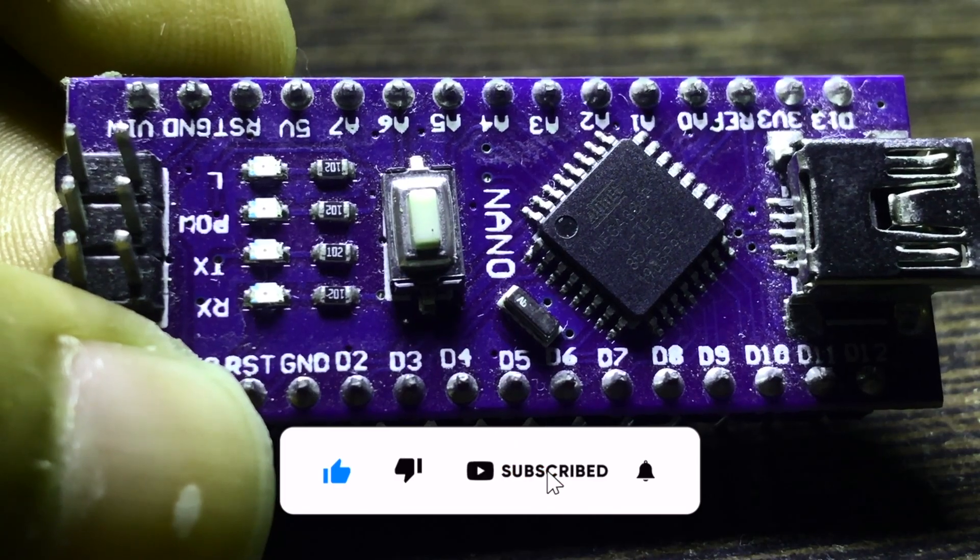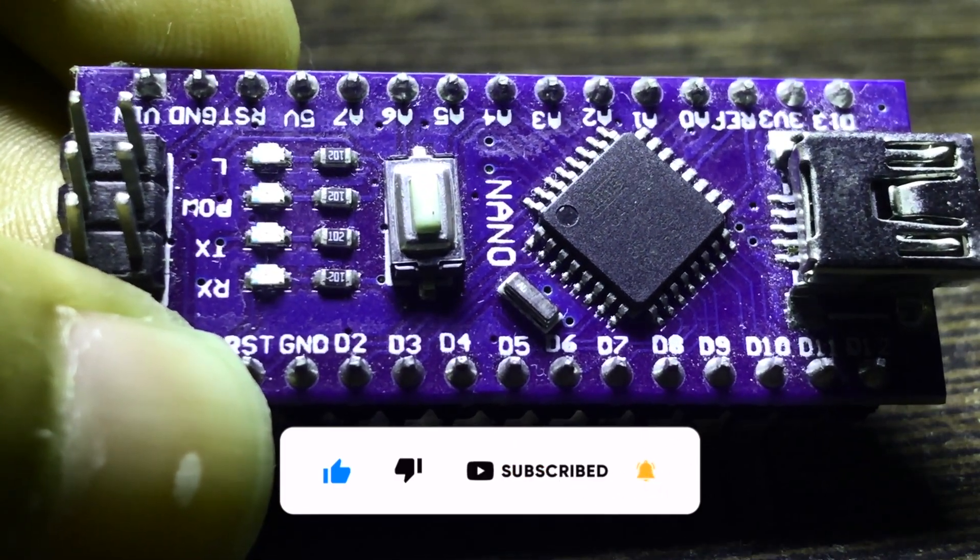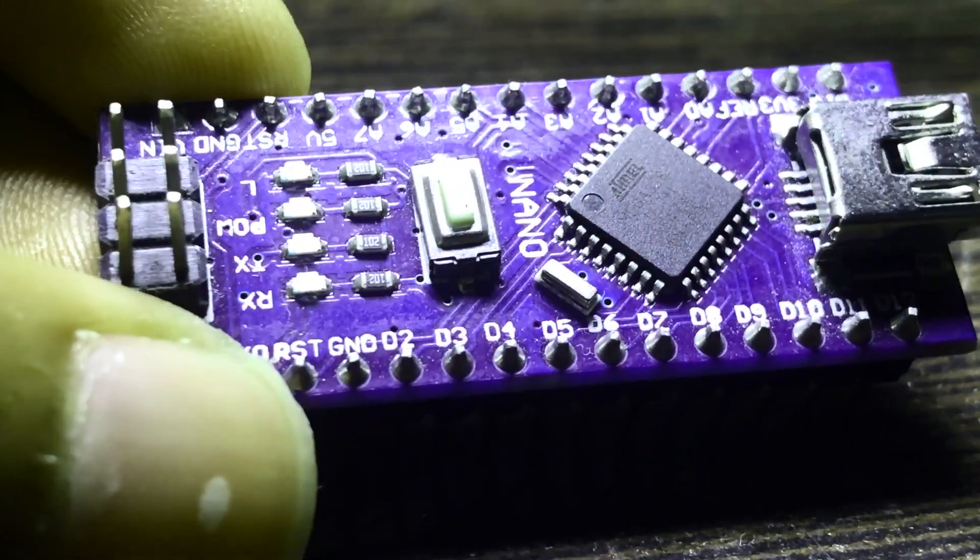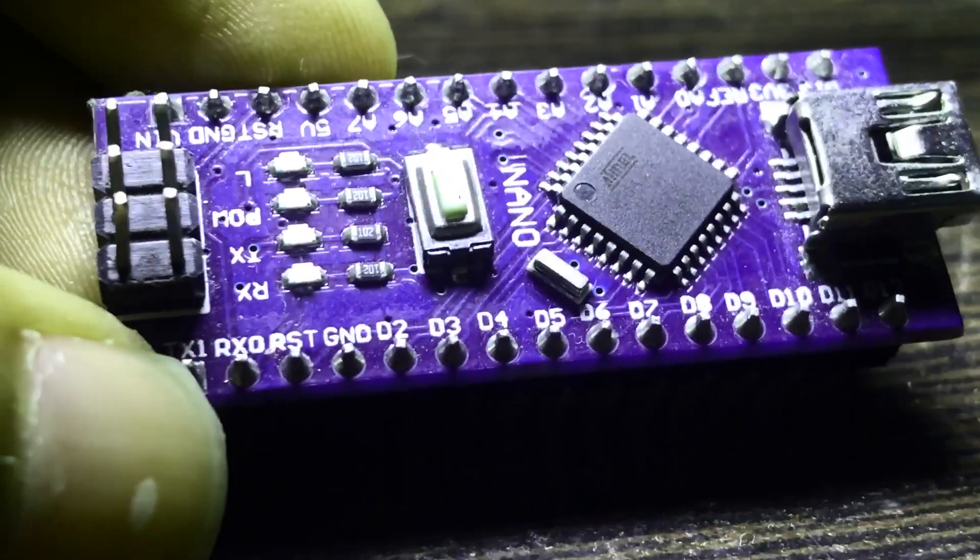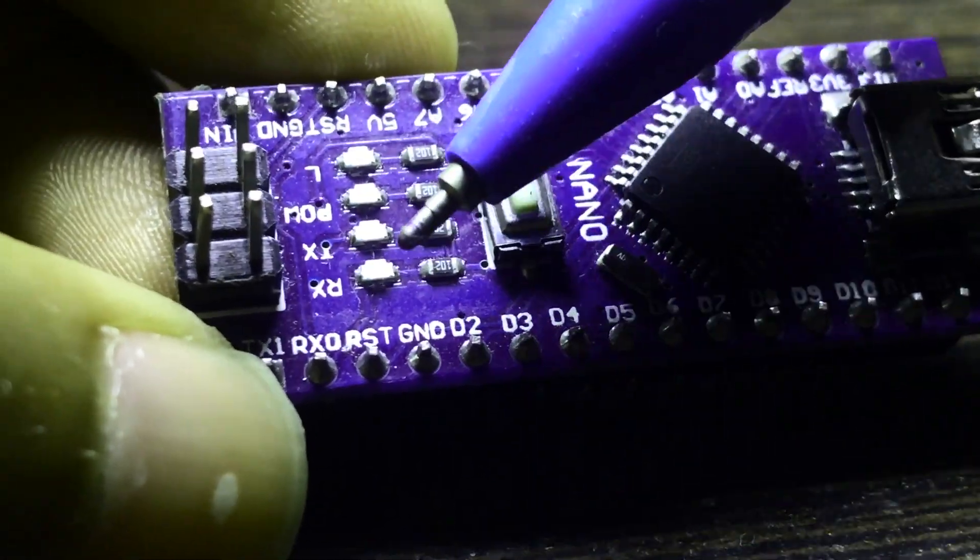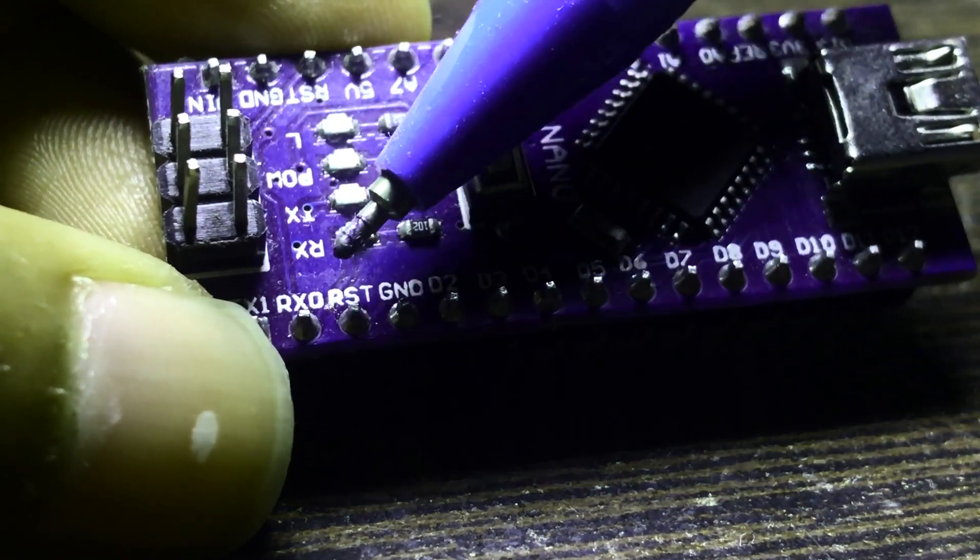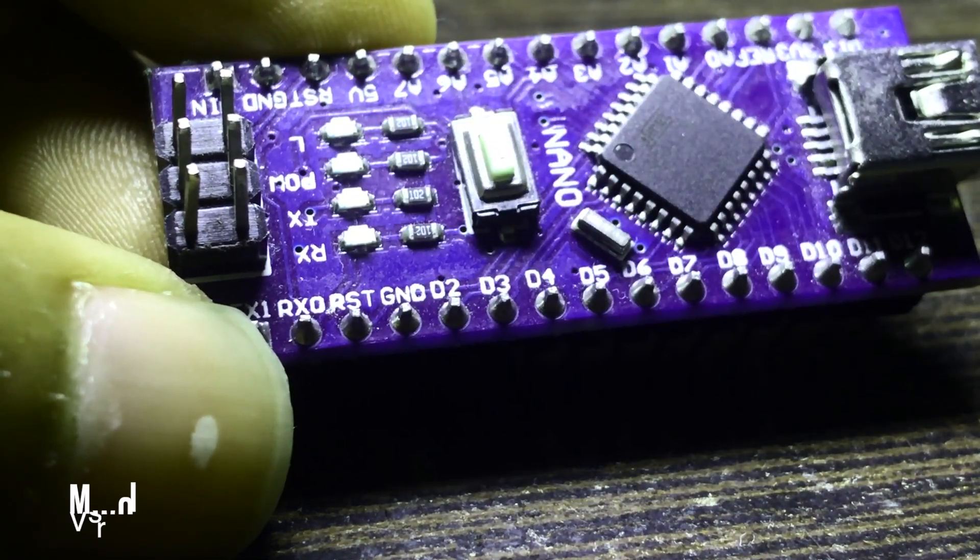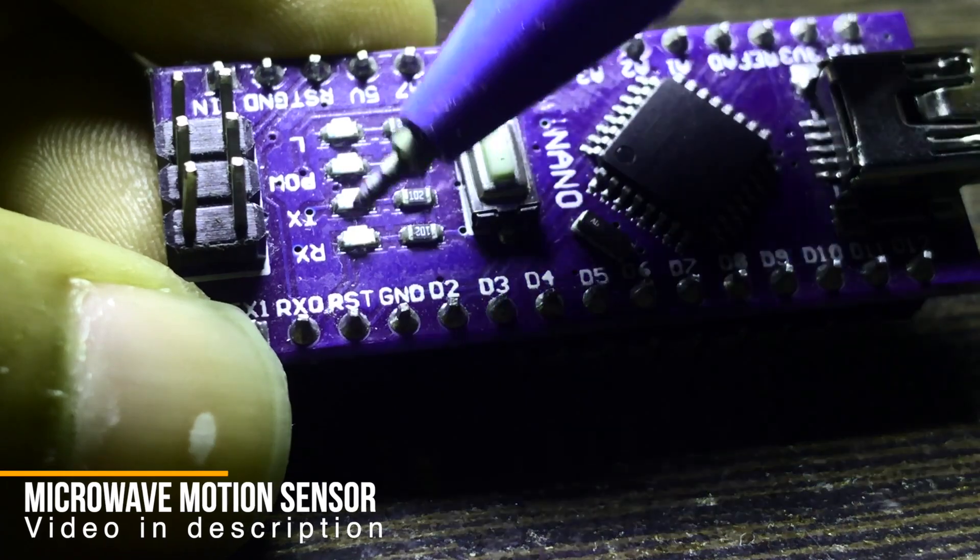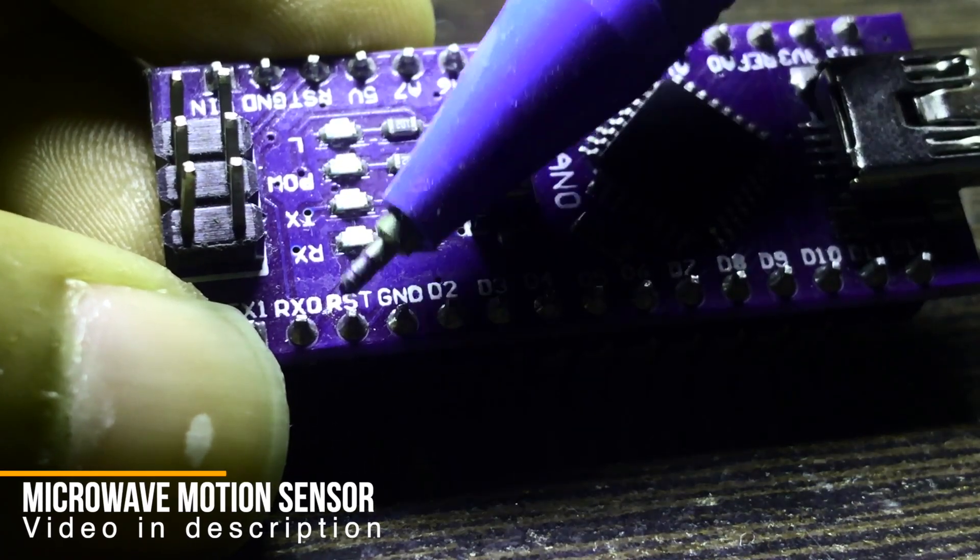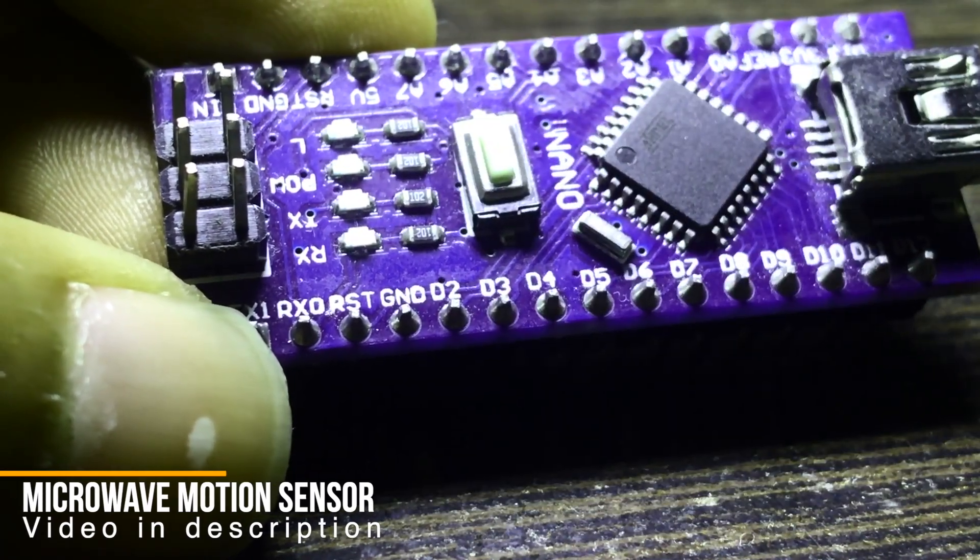You also have another option for doing the same thing. As you can see, this button right here says RST. You can press this button, or basically you just need to connect this pin to the ground pin. You can do this with the help of a jumper cable or a dip switch.